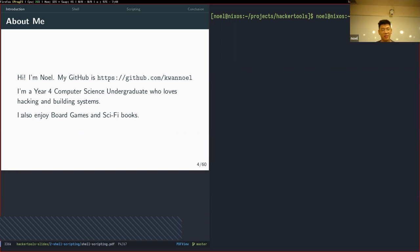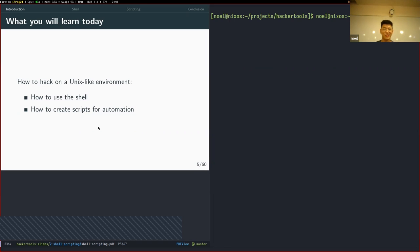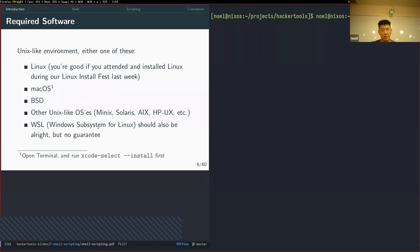A bit about myself: you can see my GitHub. I'm a Year 4 Computer Science undergrad graduating this semester. I enjoy hacking and building systems, as well as board games and sci-fi books. Today's objective is simple — we're going to learn how to use the shell, how to create scripts to automate things, covering basic concepts that aren't too complex or hard to follow. We'll be working in a Unix-like environment: Linux, macOS, BSD, or WSL on Windows.